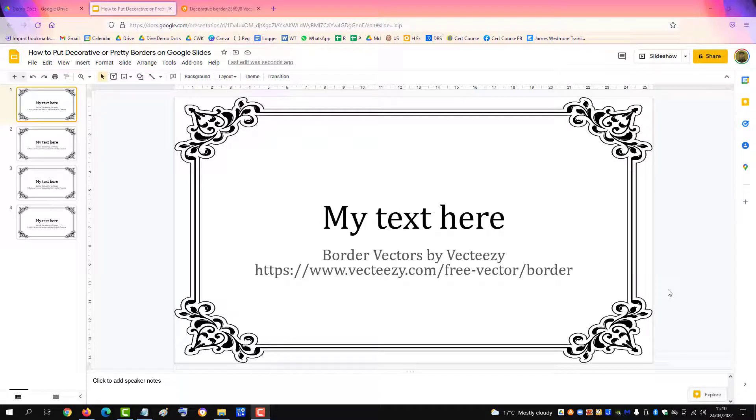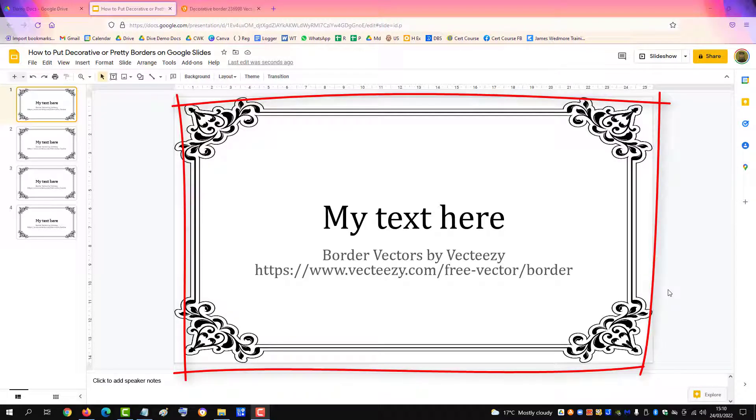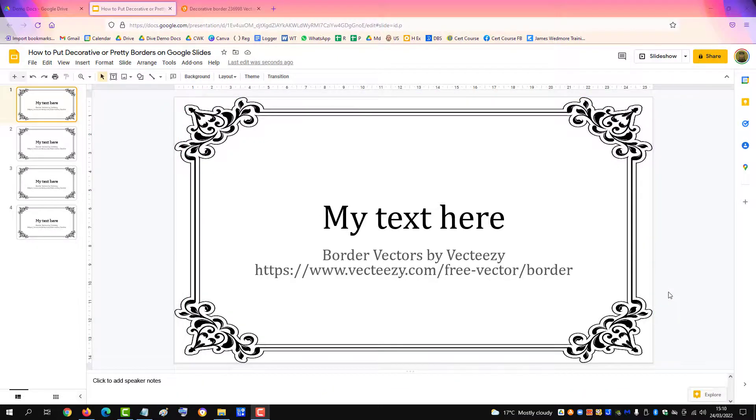This very short video will show you how to add a pretty decorative border to a Google slide like this one in the picture.